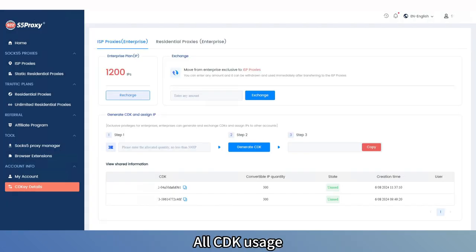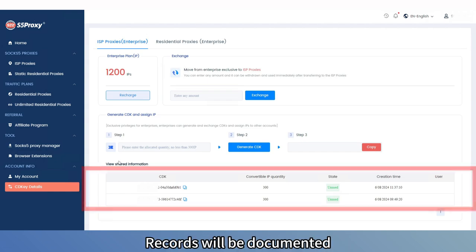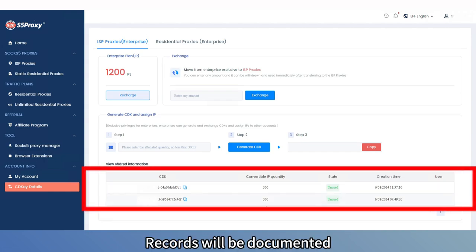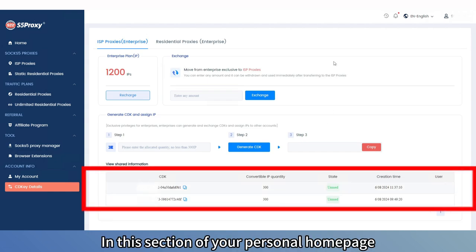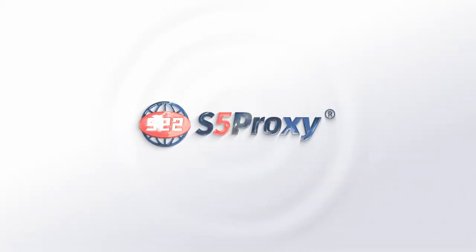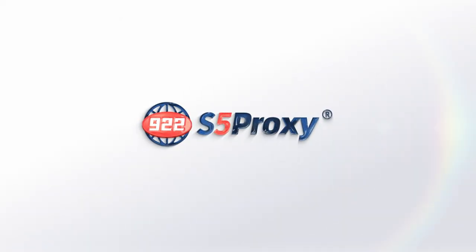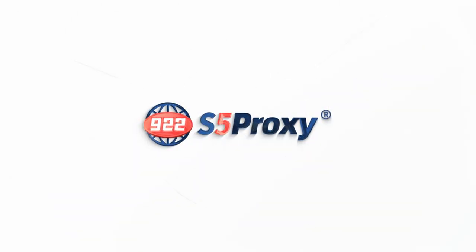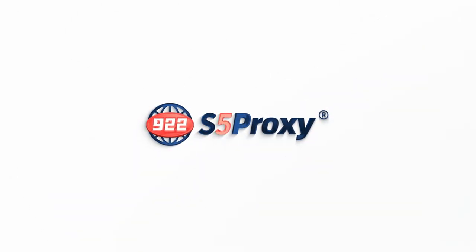All CDK usage records will be documented in the CDK section of your personal homepage.